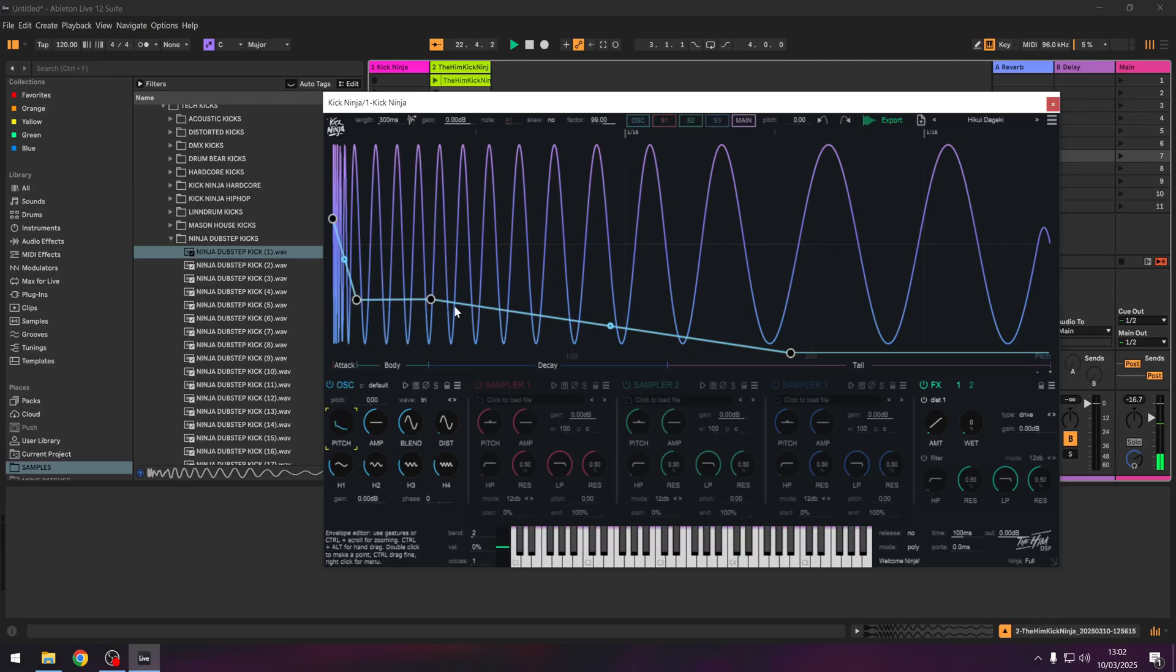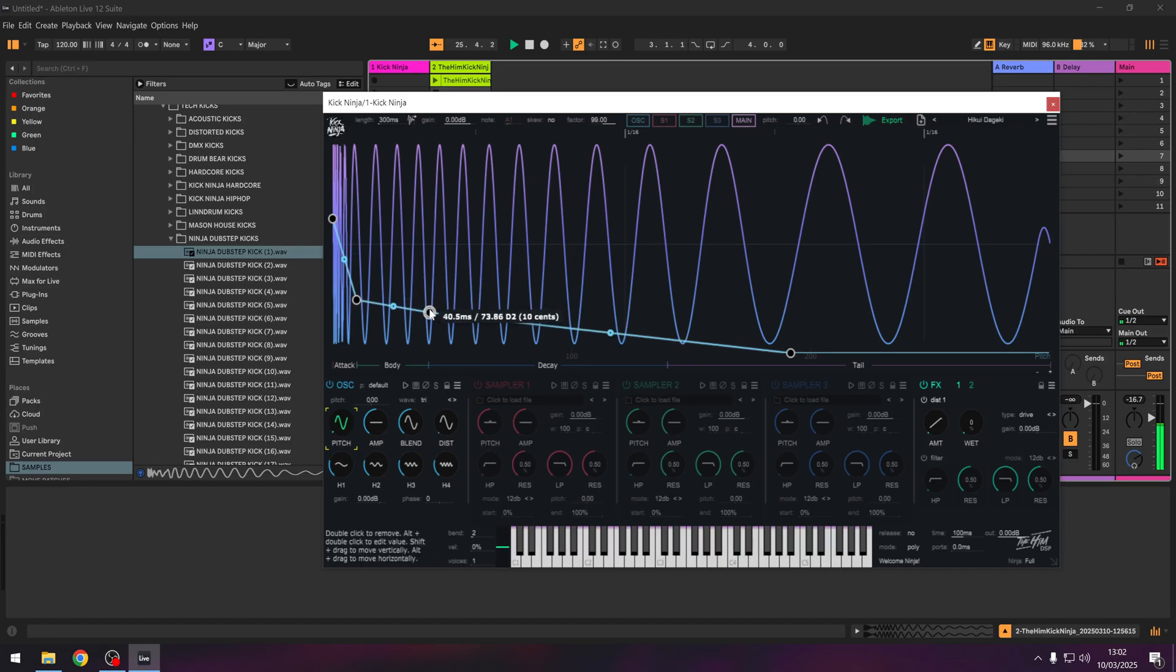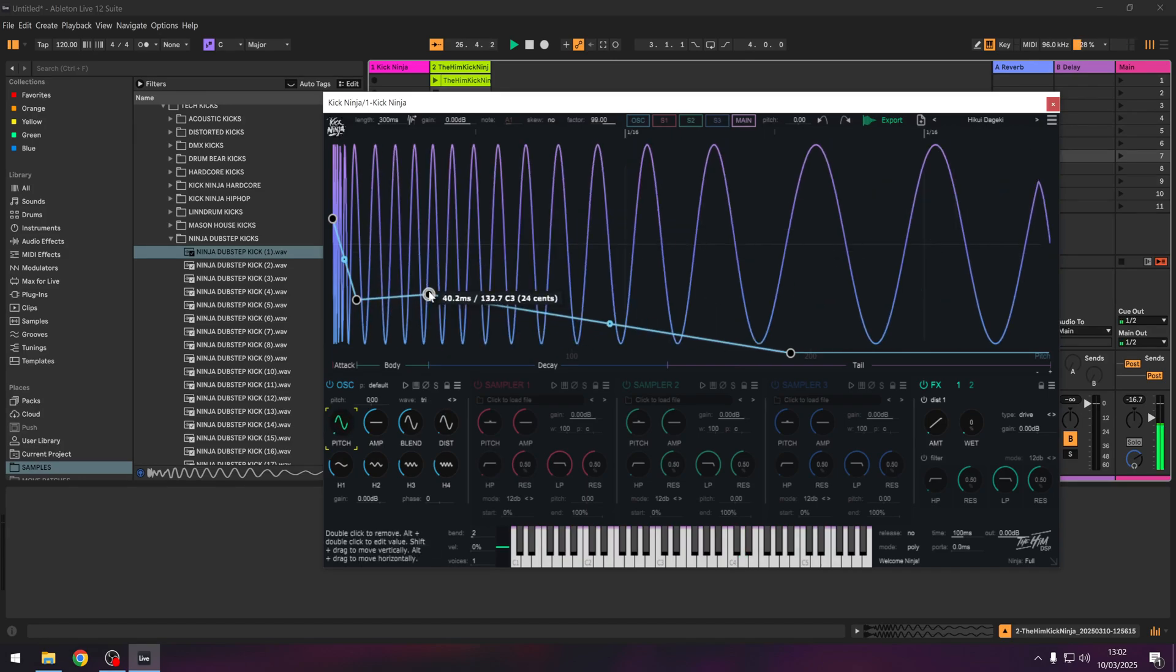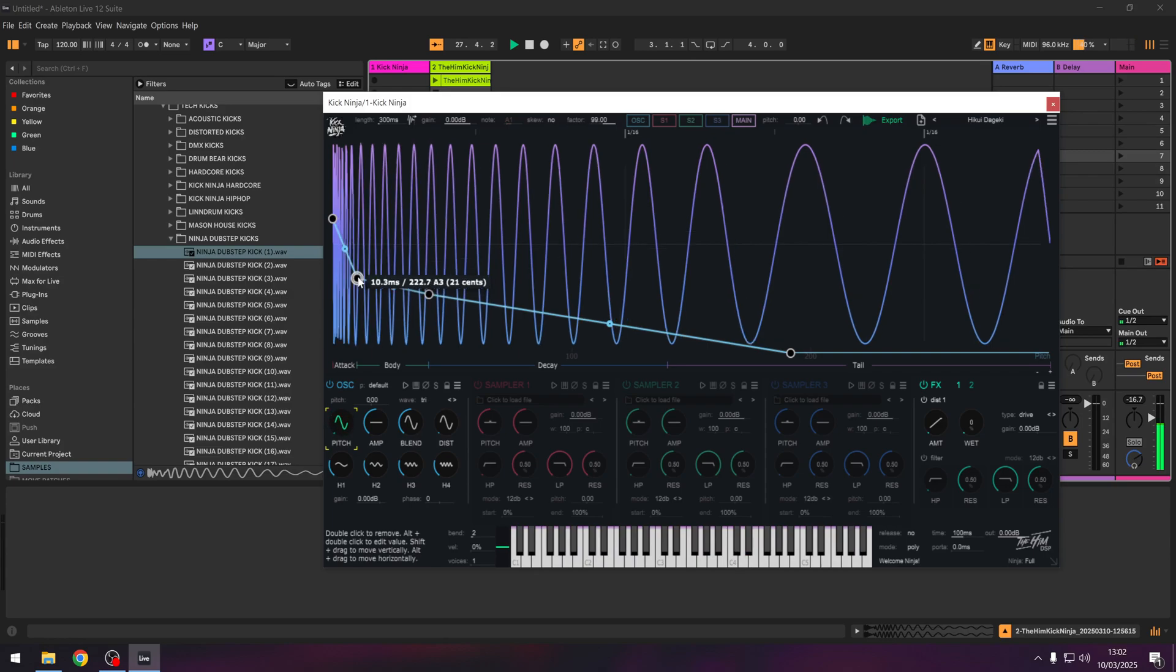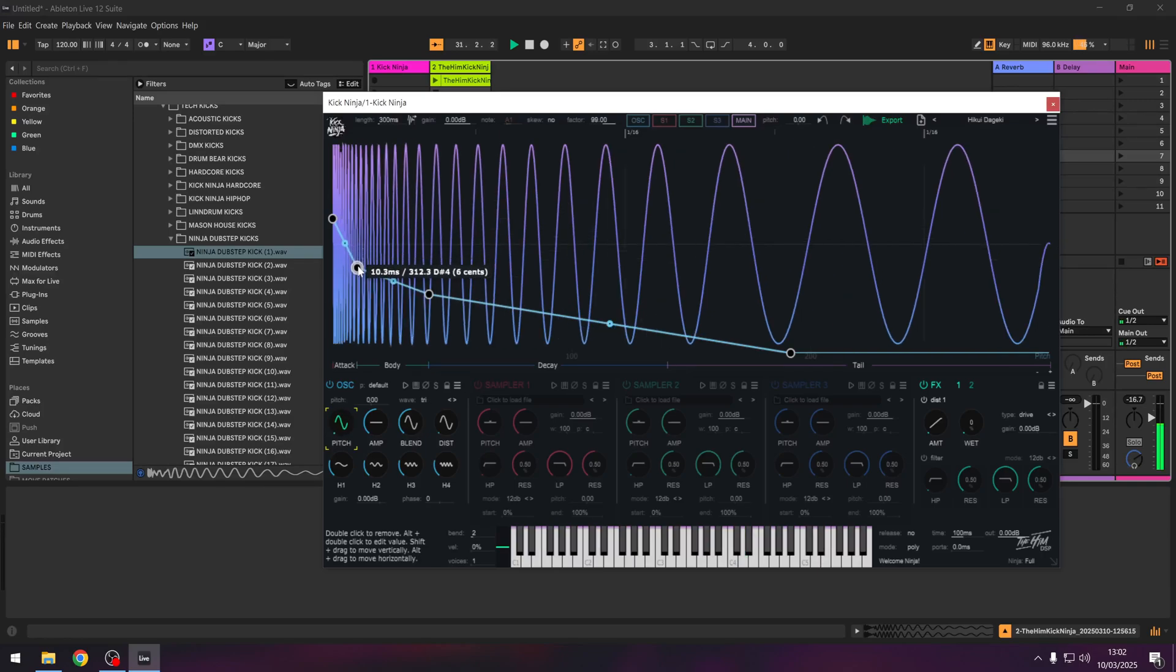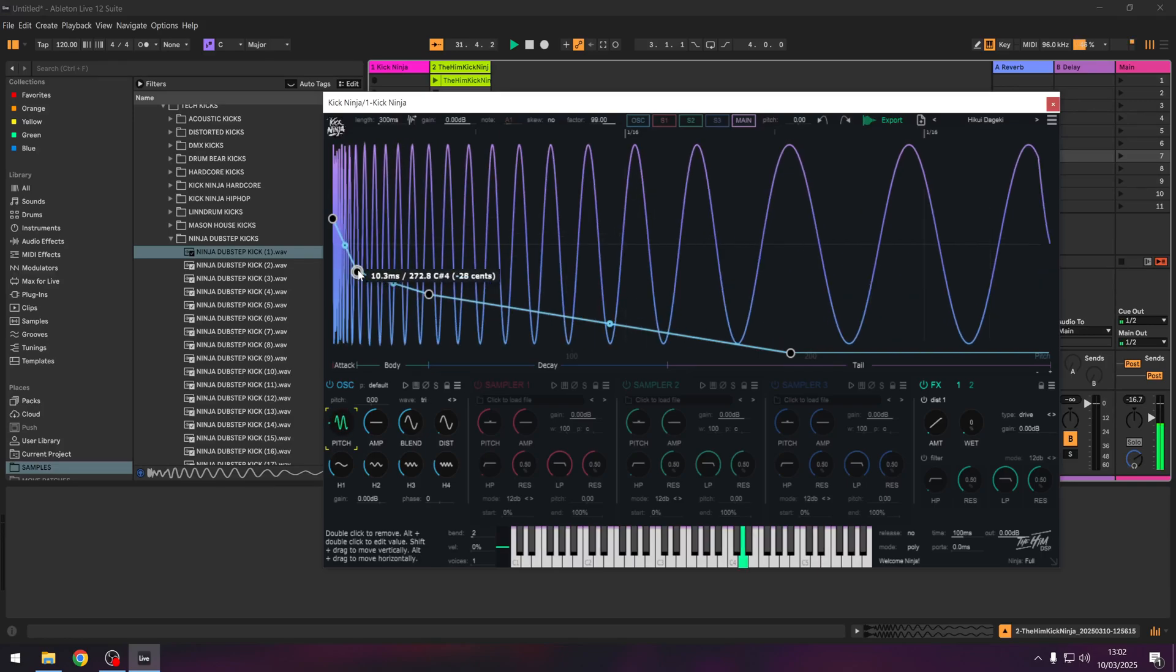So you've already got a basic kick there. Now the main things you're going to hear are the attack and the body. So the further up you've got this line, the more punchy it's going to be. This node...